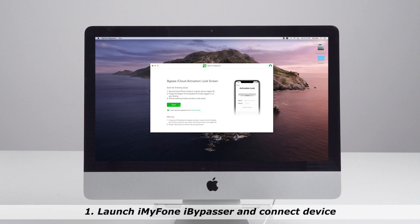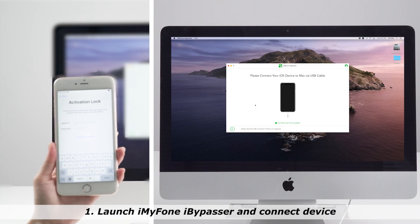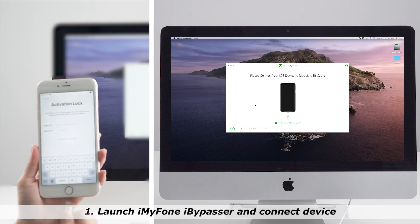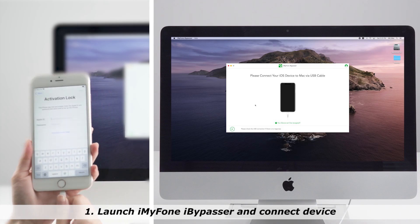Step 1. Launch iMyPhone iBypasser on your computer after installing. Click Start and connect your device to your computer with a USB cable.